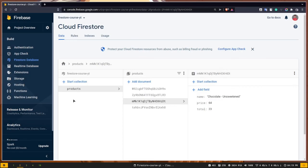Alright guys, in the previous video we set up our Firestore database. We created our products collection and also created some documents.